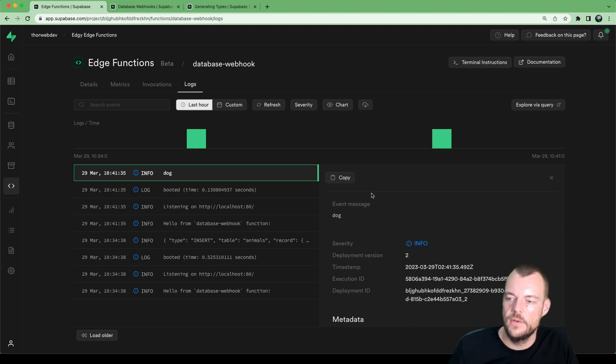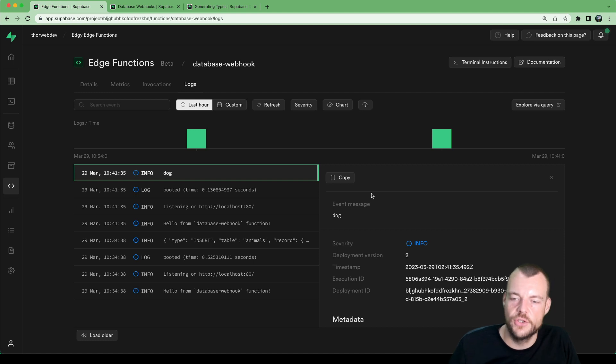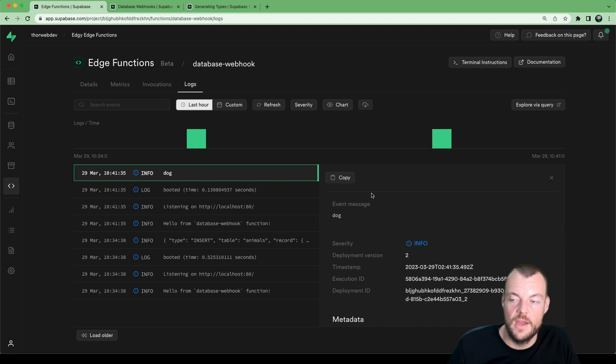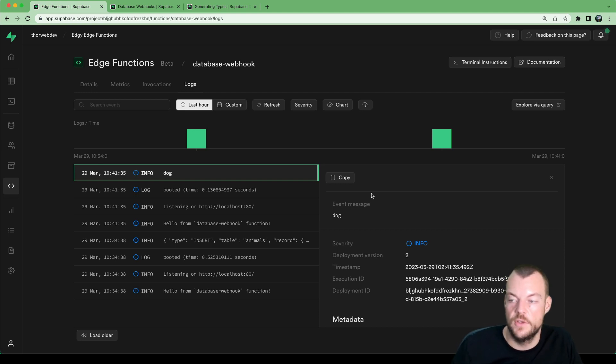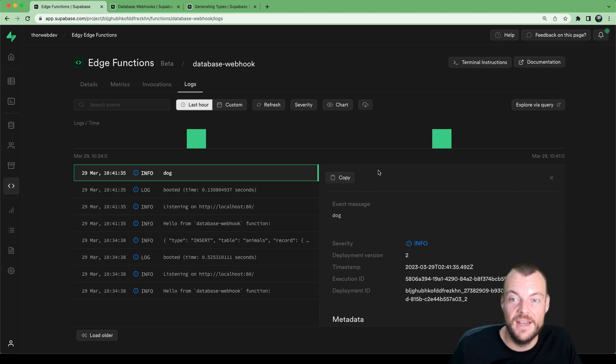So now database webhooks are integrated with Supabase edge functions, making it really easy to connect real time events from your database tables to your edge functions. And with that, basically the whole internet. Thanks for tuning in and see you next time.